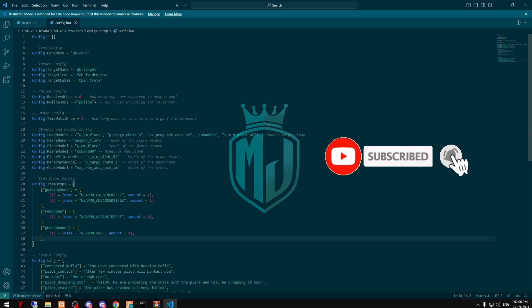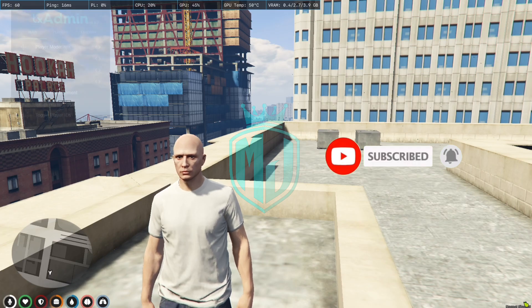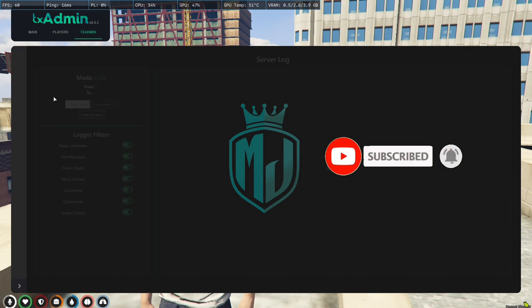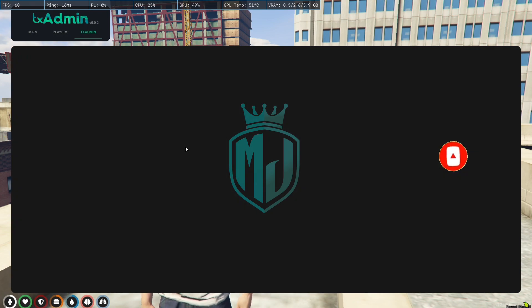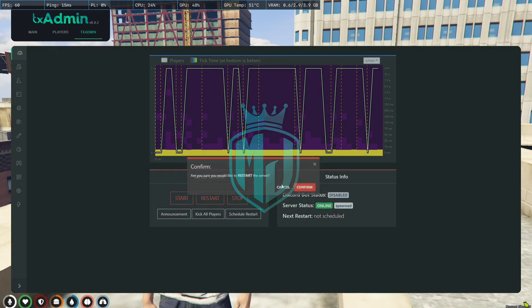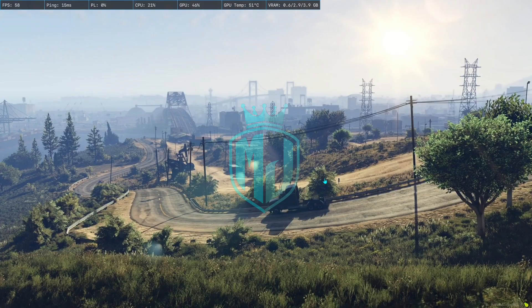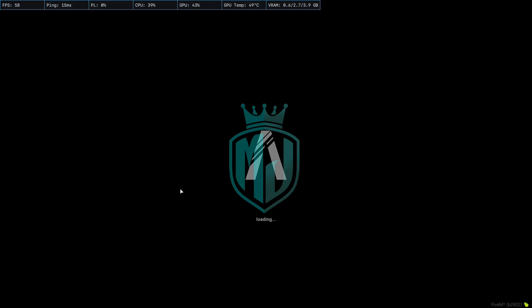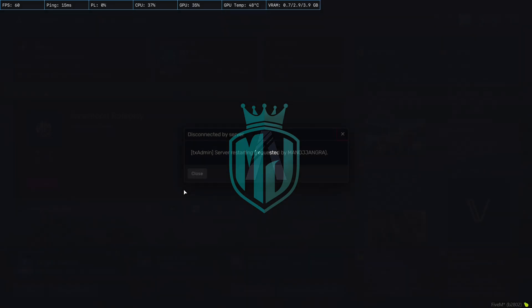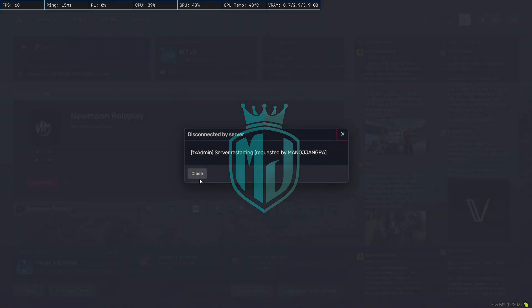So let's check it out. Let's restart the server to implement these items that we added in our qb-core. I'm just restarting the server and joining the server again and I'll show you guys how this airdrop works.